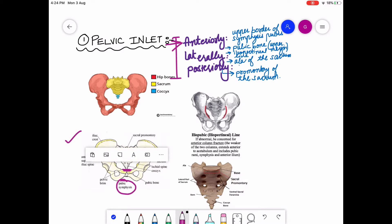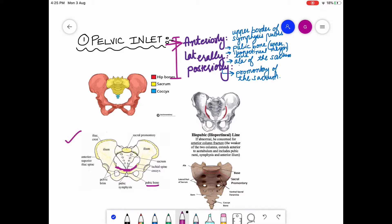Laterally, it is surrounded by the pubic bones. Then there is the iliopectineal margin line, also known as the iliopubic line. As you can see in this diagram, this line running along these points is the iliopectineal or iliopubic line, which surrounds the pelvic inlet laterally.